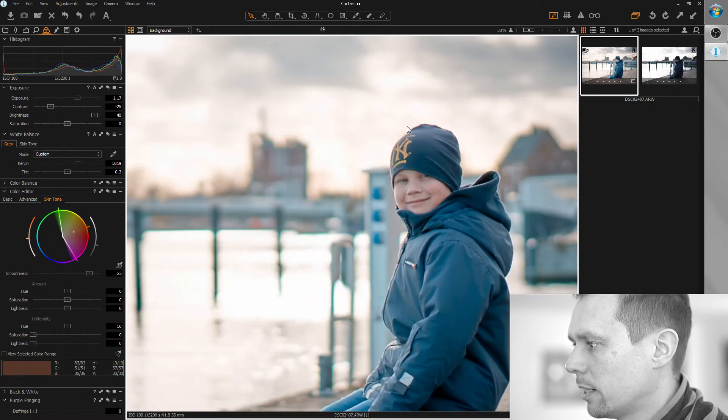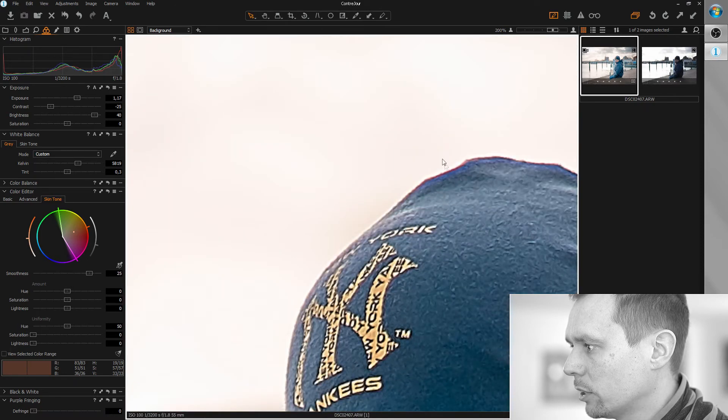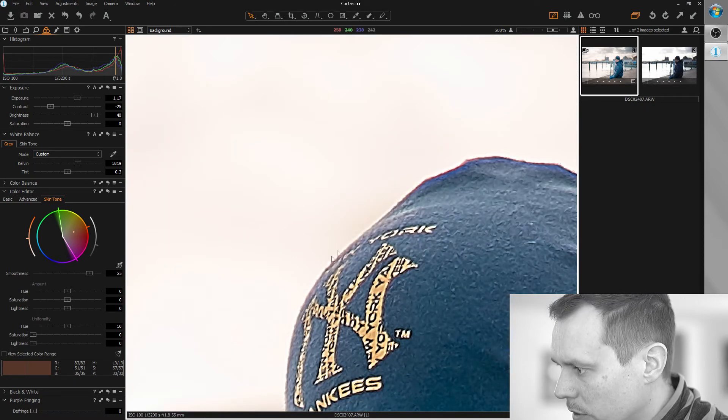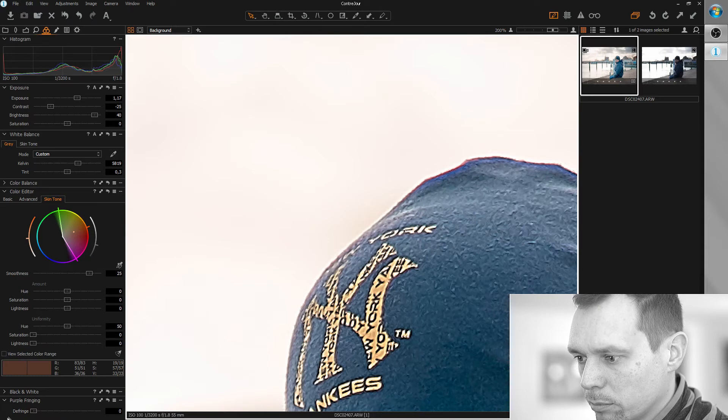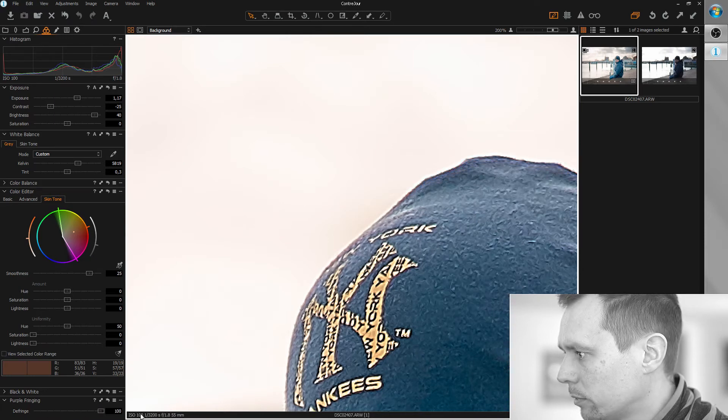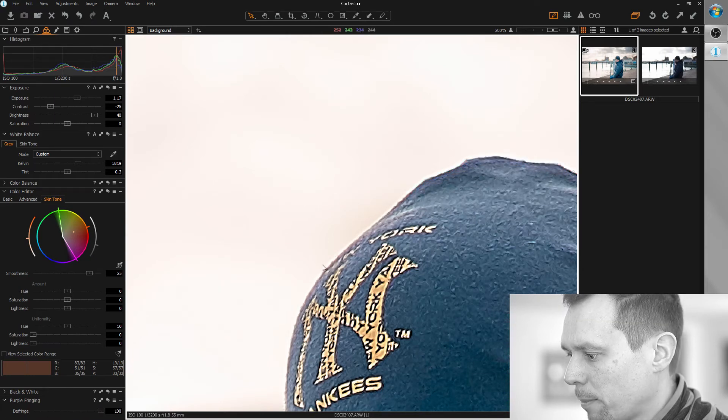I think I've seen some purple fringing around those edges so we can remove this with a purple fringing tool. That's better.